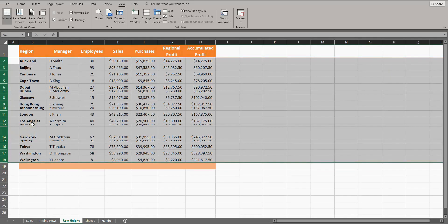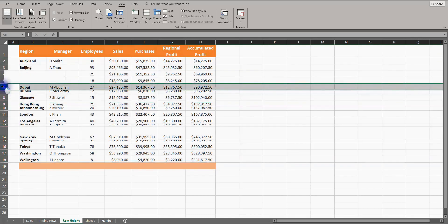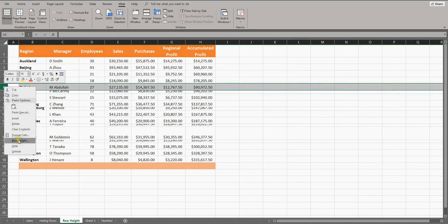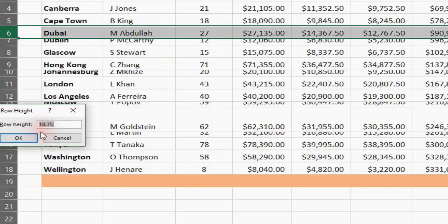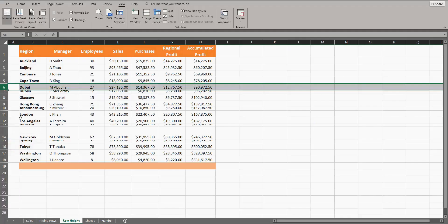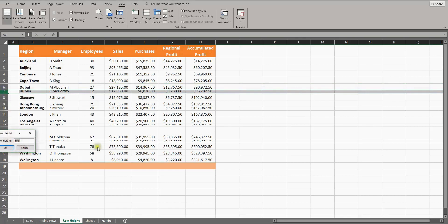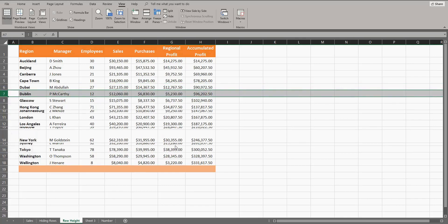If you wanted to do it manually, first check the height of a normal row by selecting a normal row, right-clicking, row height, and make a note of this height. Mine is in pixels. Then select a row that needs fixing, right-click, row height, and type in the one you made a note of just before.